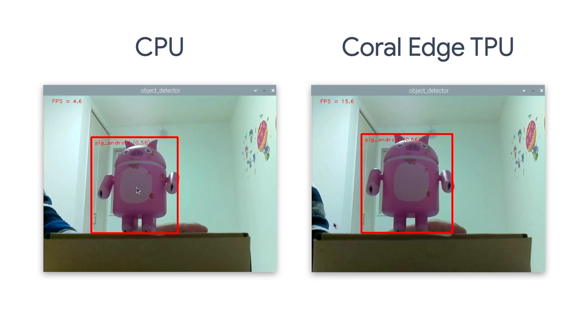Now let me show you how to use the Edge TPU. If you want your TensorFlow Lite model to run faster on your Raspberry Pi, you can connect a Google Coral USB accelerator to your Pi. Inside the USB accelerator, there's an Edge TPU that can make your model run much faster.